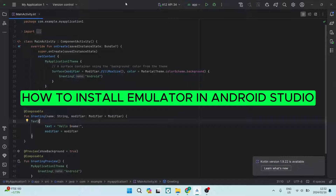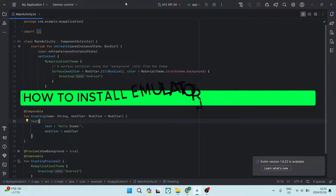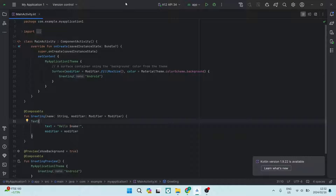Good day folks, today I'm going to show you how to install an emulator in Android Studio. If you'd like to download Android Studio, you can just go ahead and Google 'Android Studio download' for the Windows version that you're using, and you will find yourself on the download page. Once you're there, you're going to navigate to the right-hand side — your interface may look slightly different.